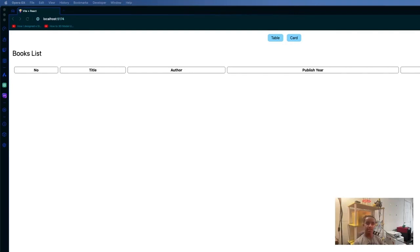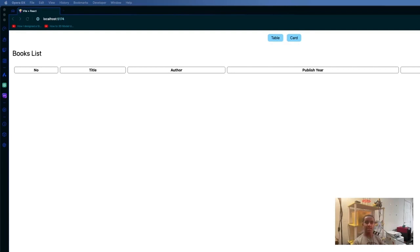We are excited to present our program Book Tracker, which revolutionizes how readers log and track their literary adventures. We are inspired by our love for reading and the desire to keep a detailed record of the books we finish.